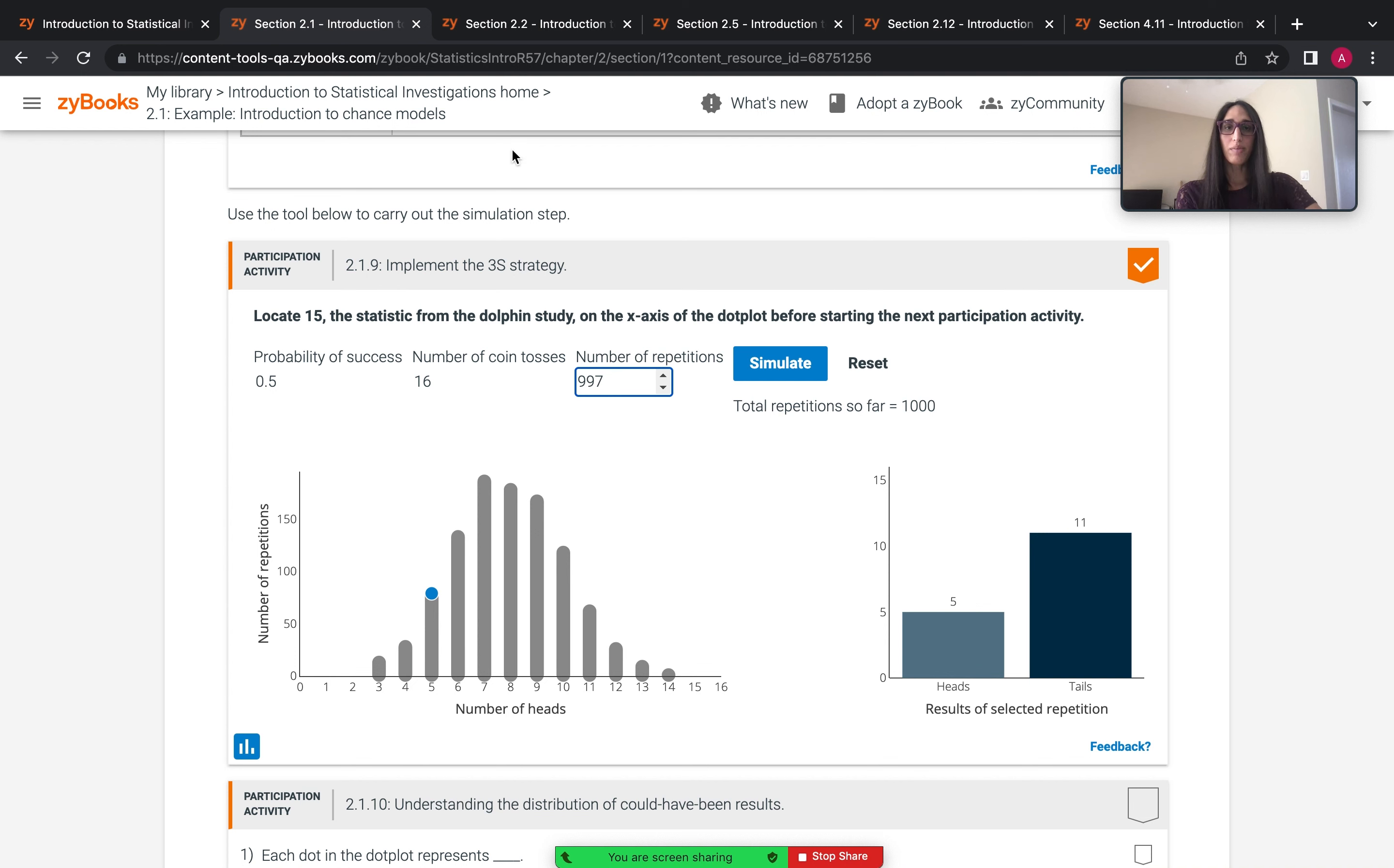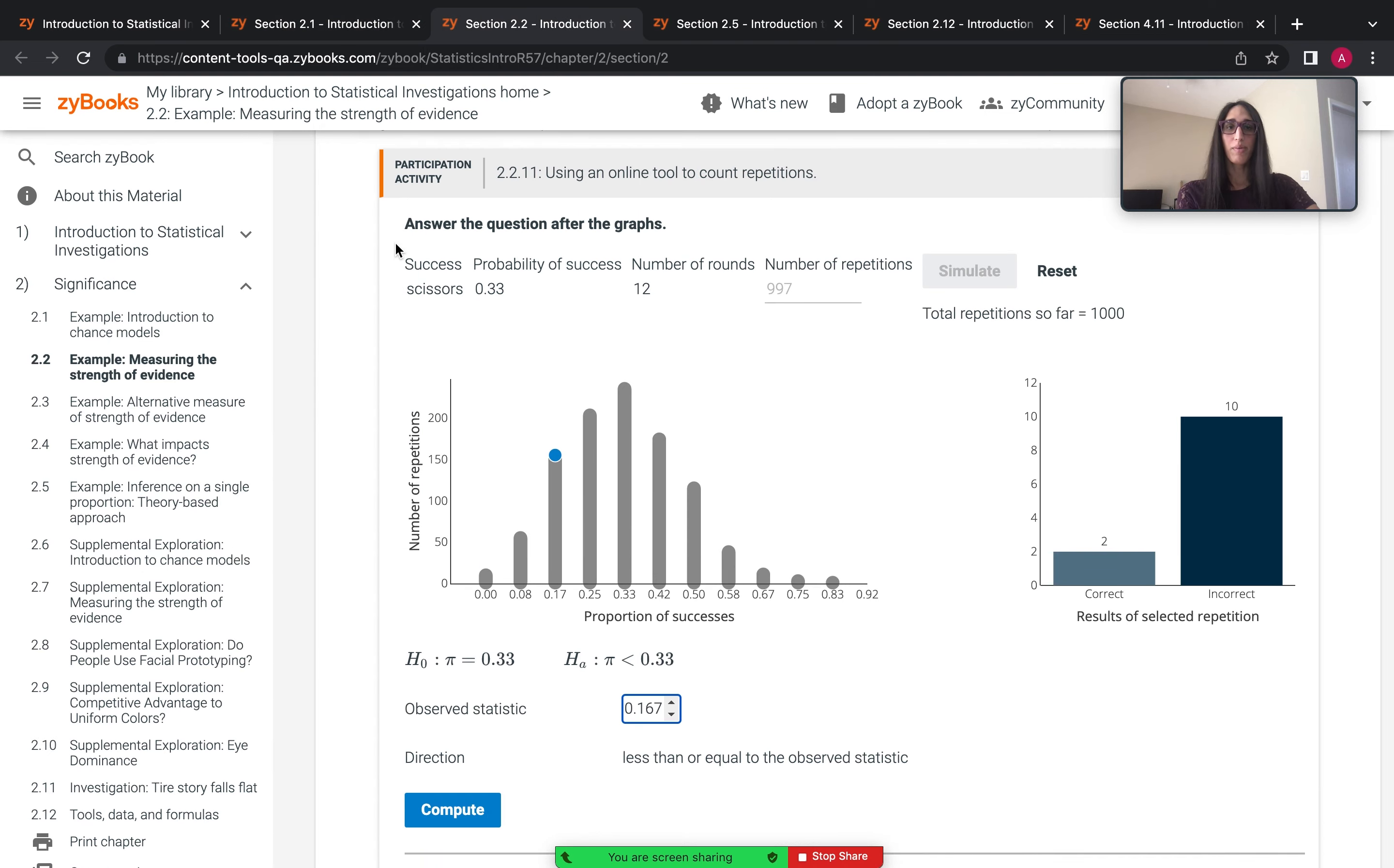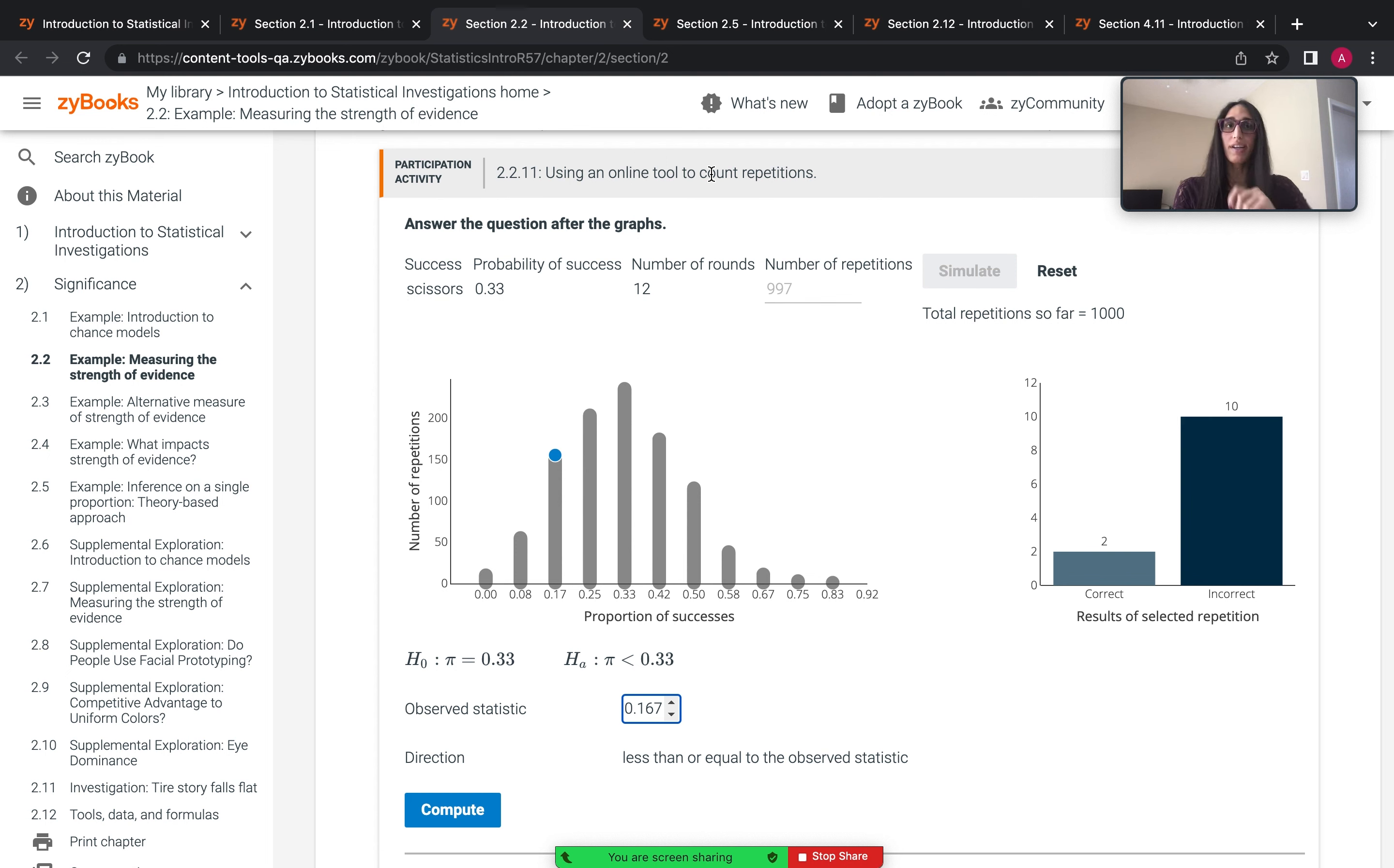As tools are used throughout the book, new features are added to reflect how topics are scaffolded throughout. So as an example, in the very next section, students now look at a study about rock, paper, scissors. And again, they simulate the study, they enter the inputs,